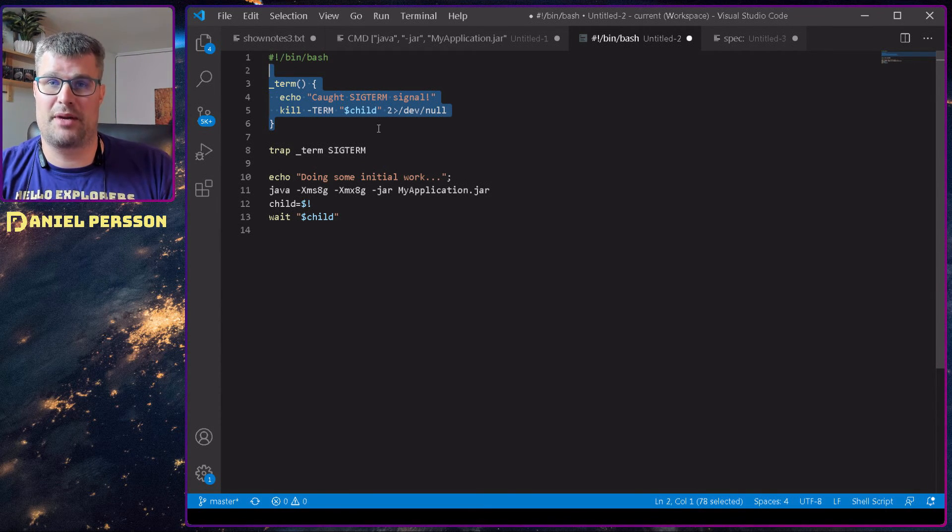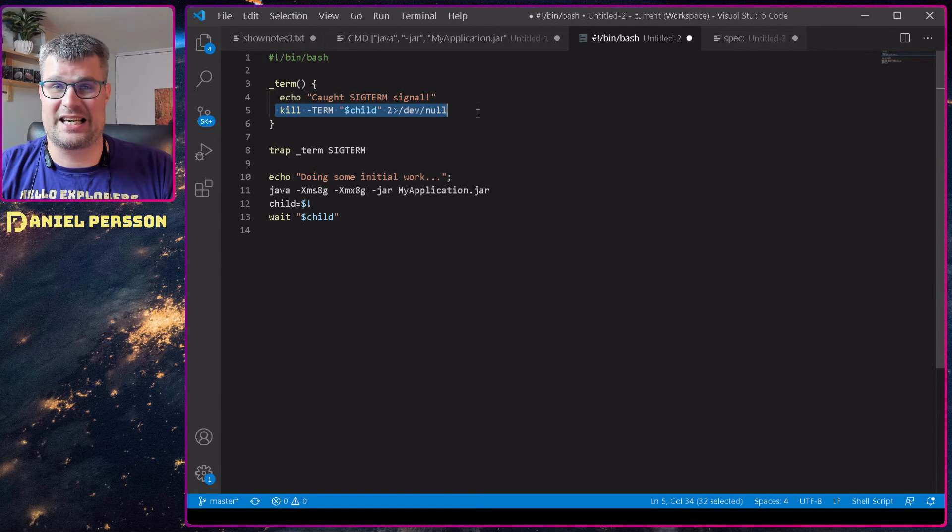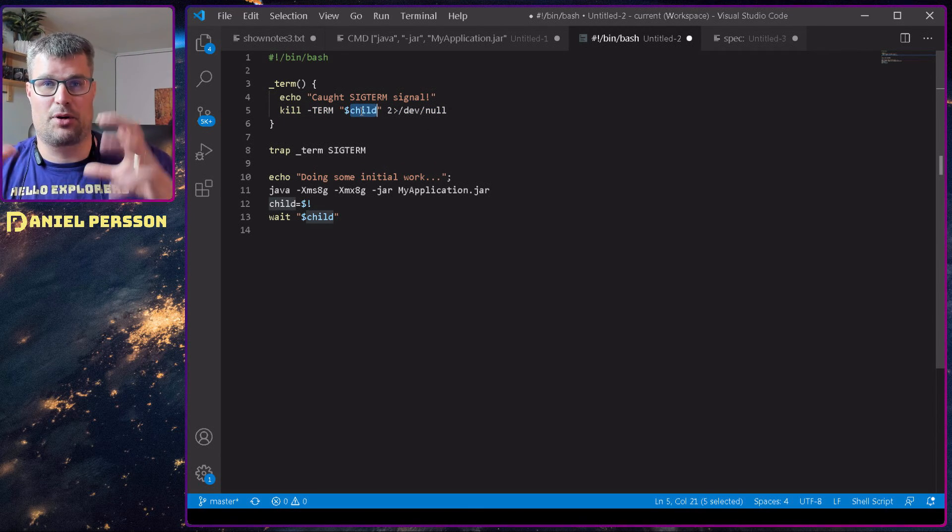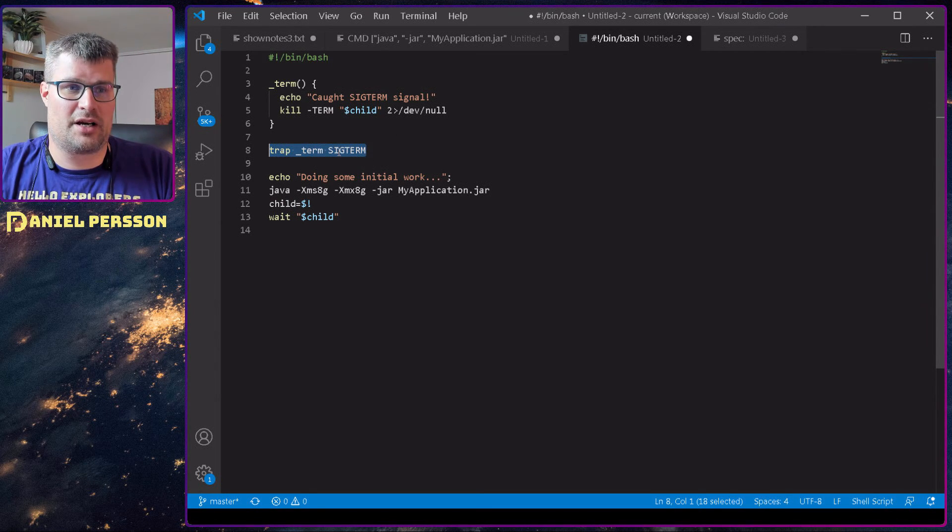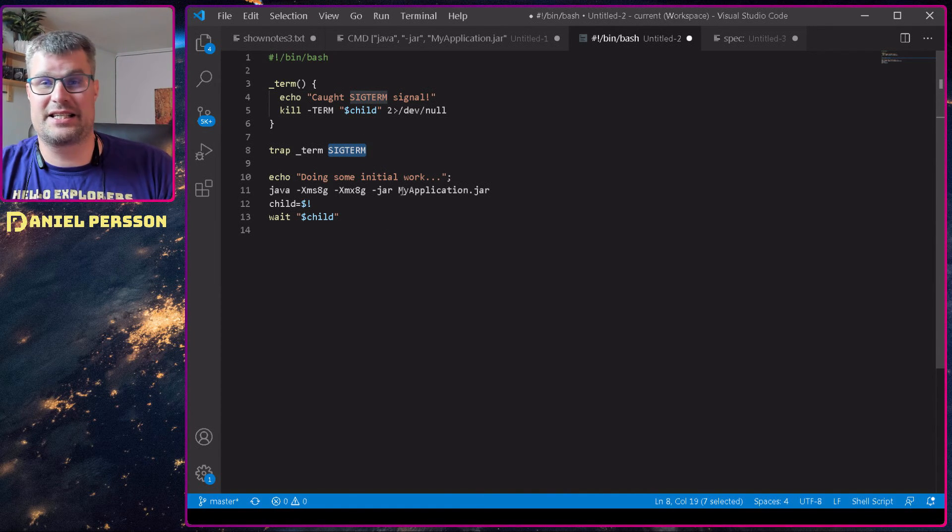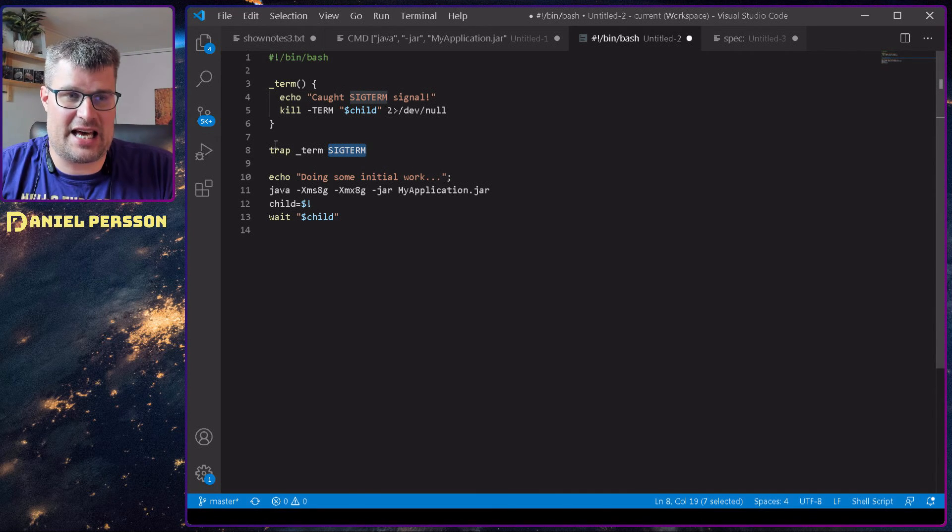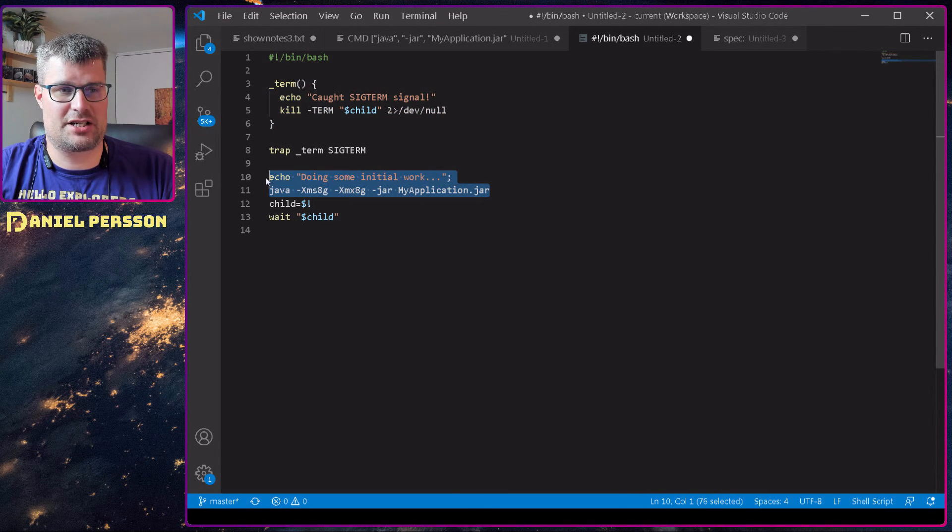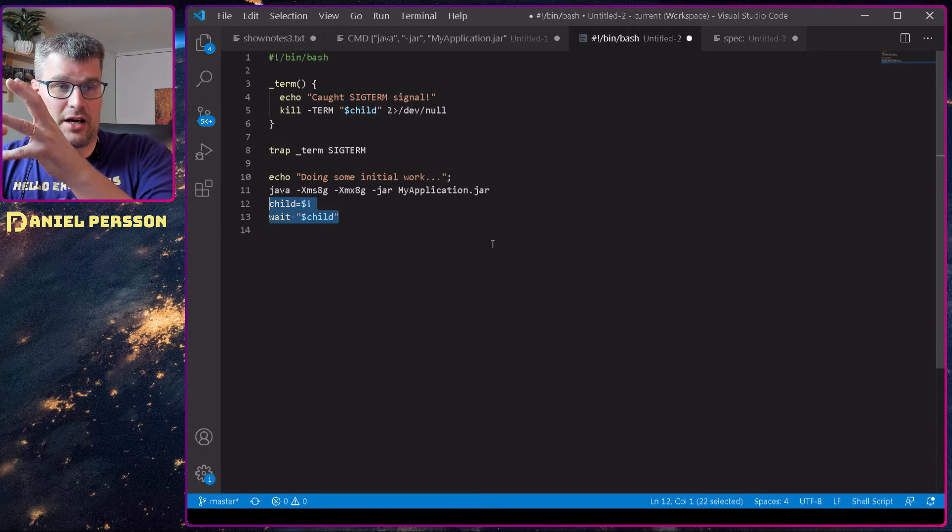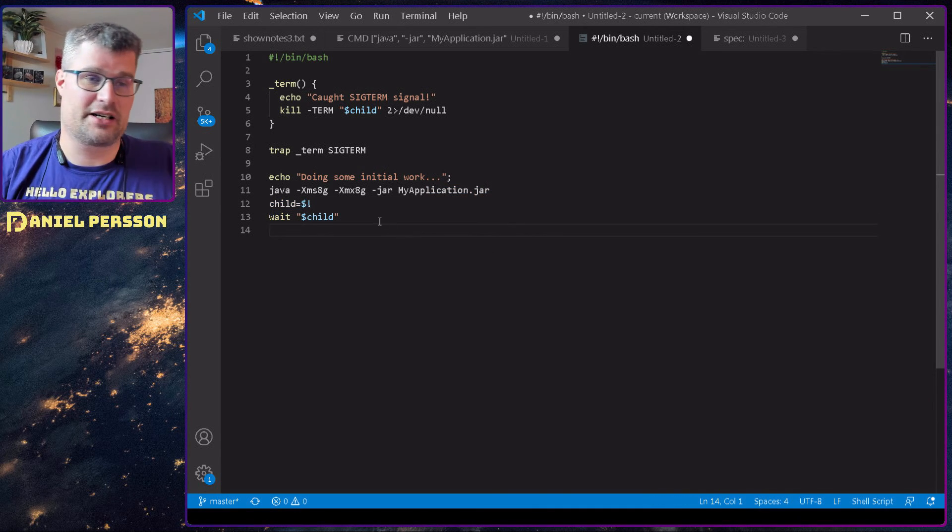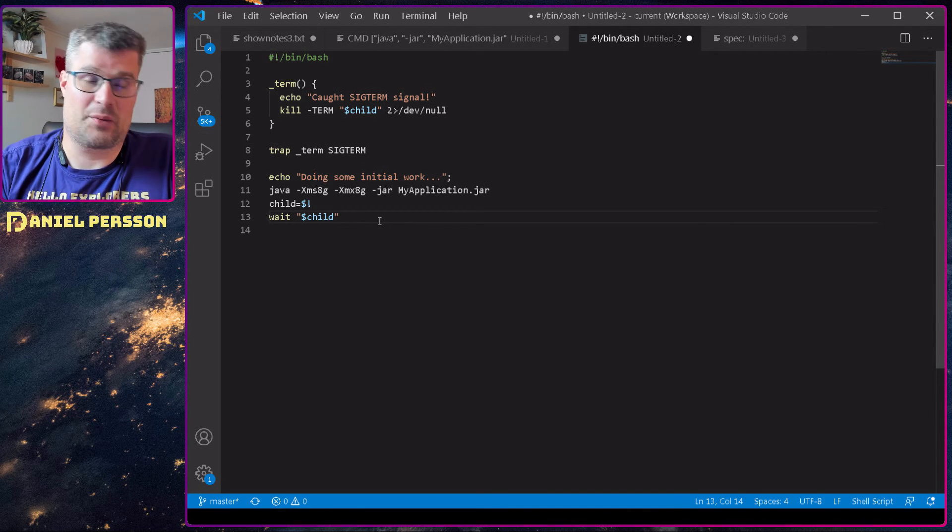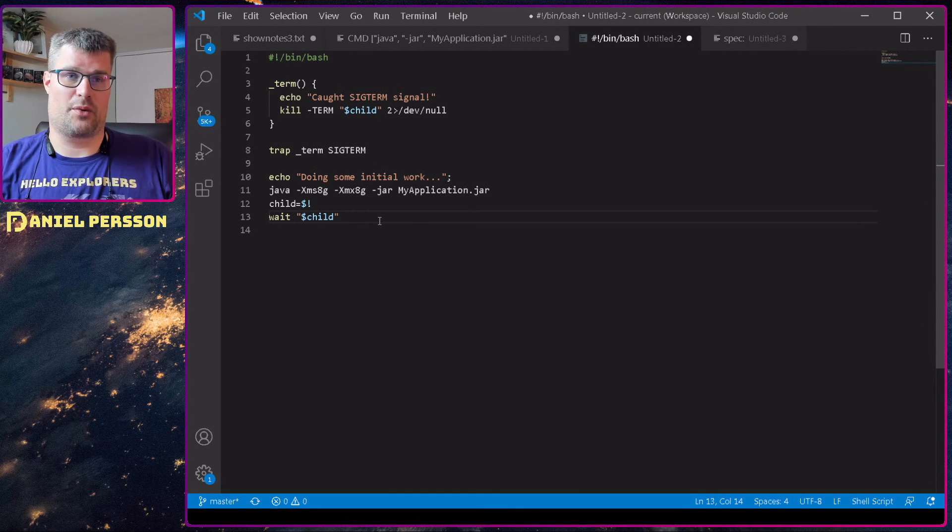Here we have some function which will terminate our current job. It will send a terminate signal to the application with the specific child process ID. Then we have this trap SIGTERM. So when this bash script is getting the SIGTERM command, it will take that and then send it through to this function up here. Then we will start our application here, and then I had this where I put the last process ID into child, and then I will wait for that child.